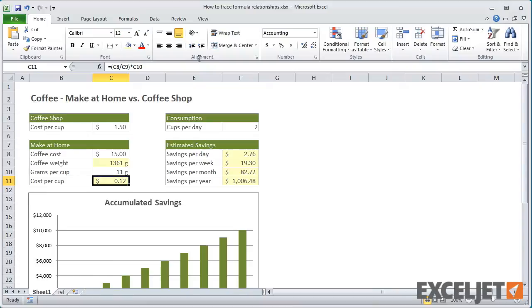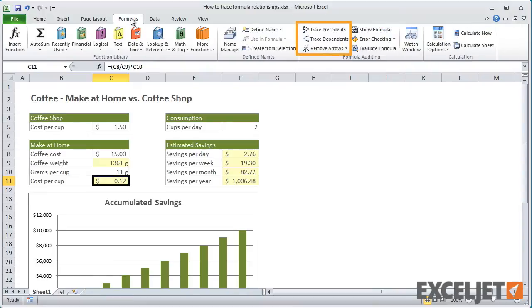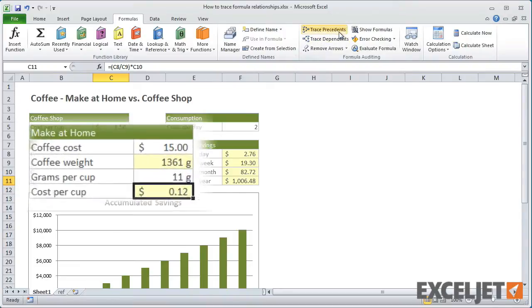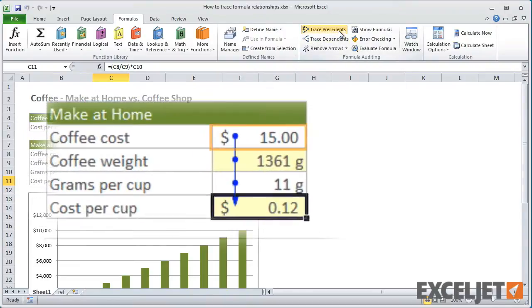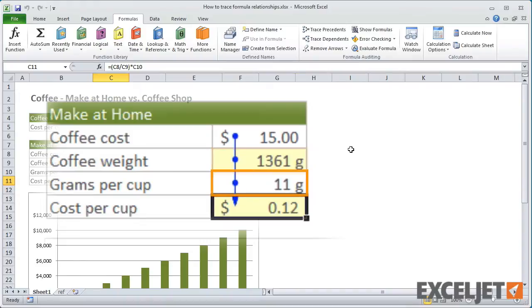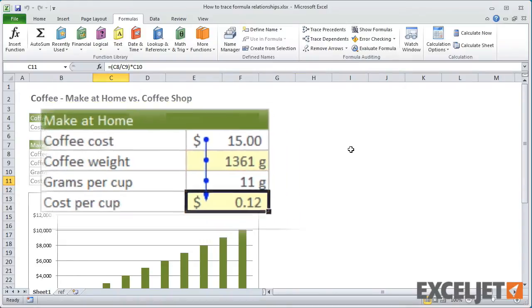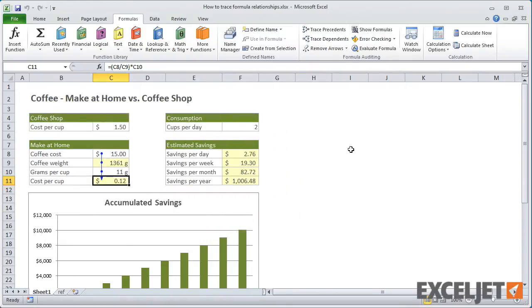On the Formulas tab of the ribbon, Excel has some tools to show these relationships with arrows. With C11 selected, the Trace Precedents button shows that C8, C9, and C11 all contribute directly to the result. Use Remove Arrows to clear arrows off the screen.